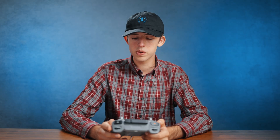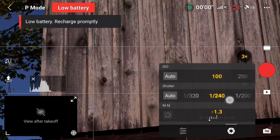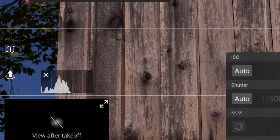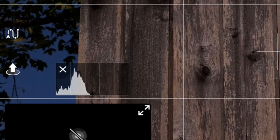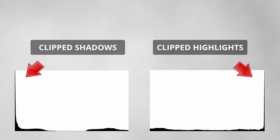The same is true the opposite way. If we darken our exposure way down, you'll see that everything moves over to the left side of the histogram, meaning your shot is on the dark side and probably getting too dark. And again, if it's actually touching the end of the histogram, it's hitting the limit of what the drone can capture, clipping and losing data in those dark areas.